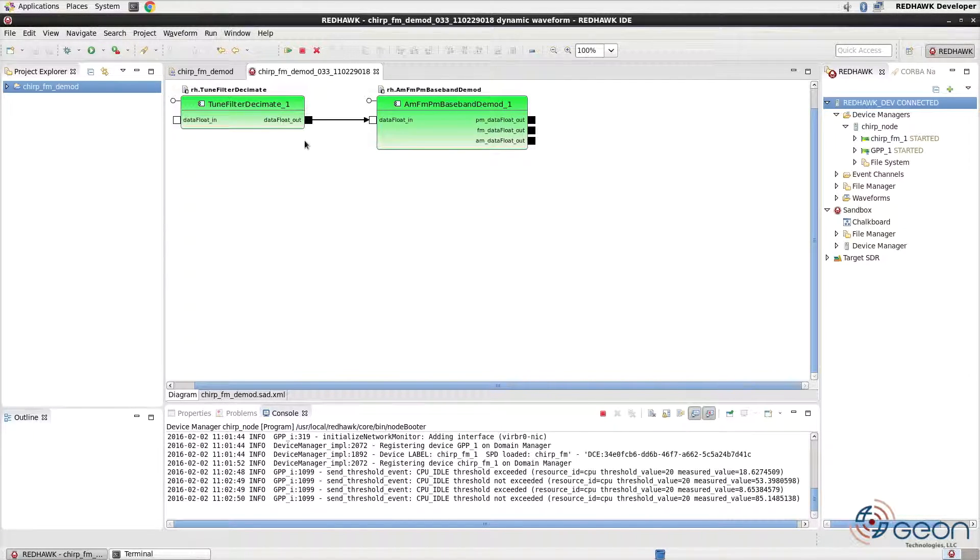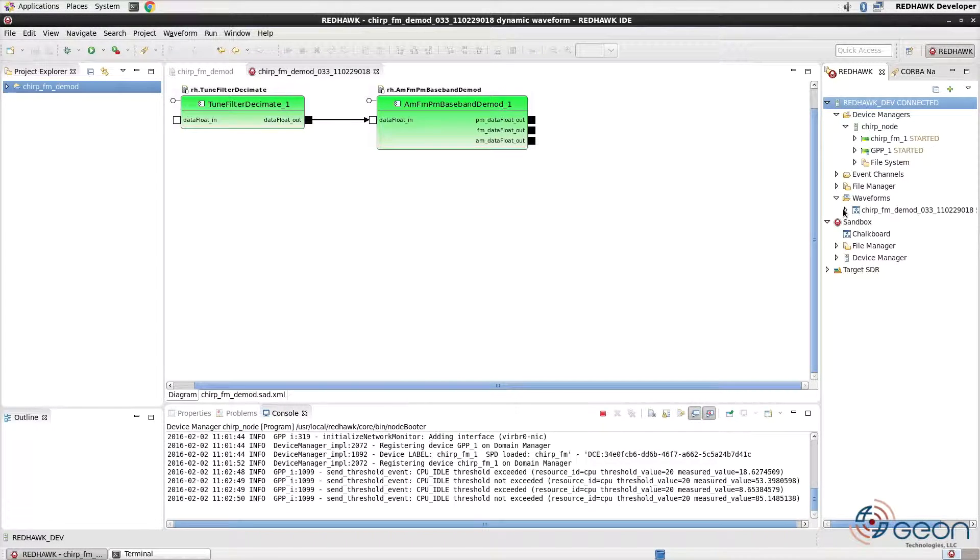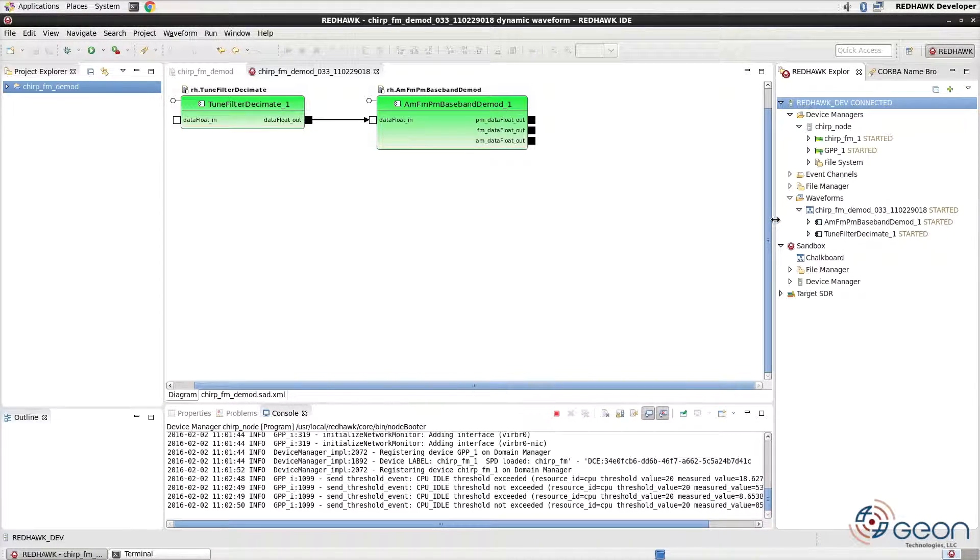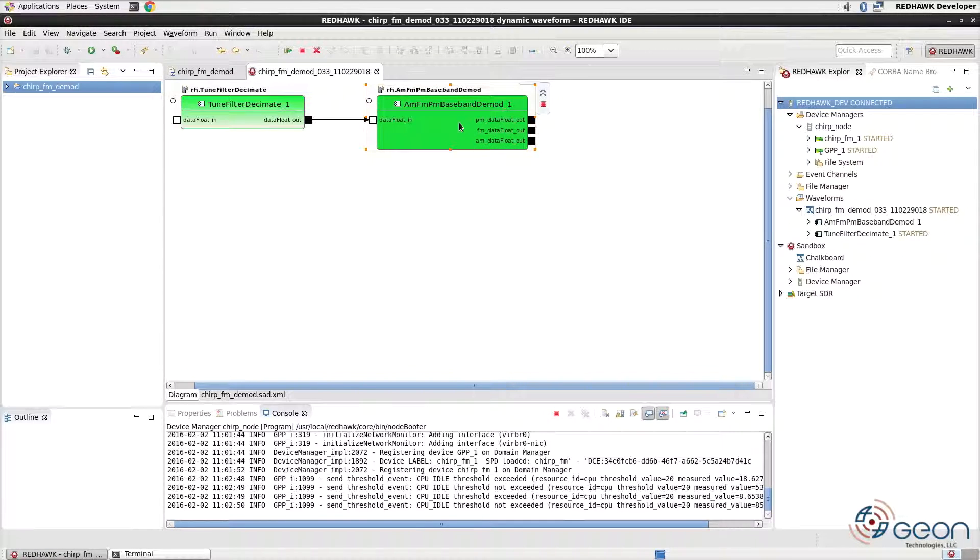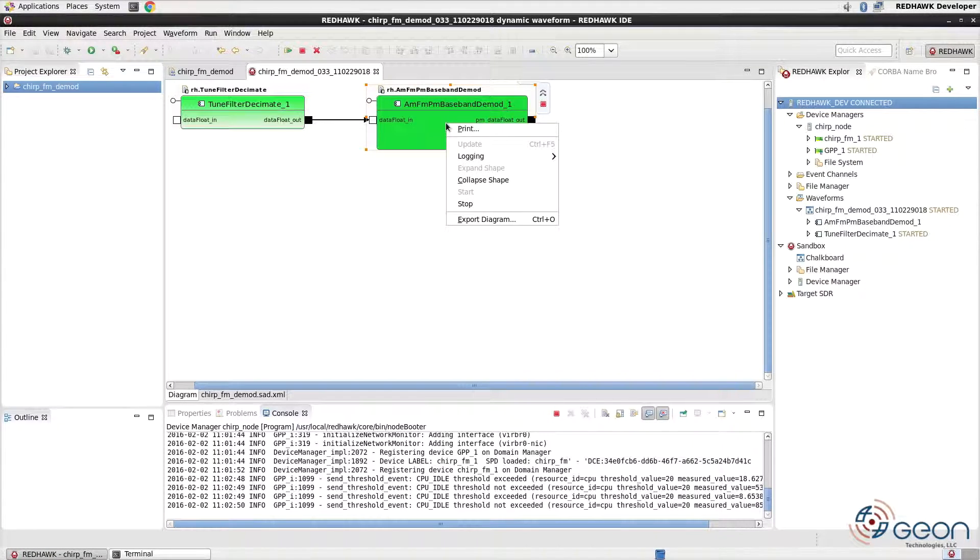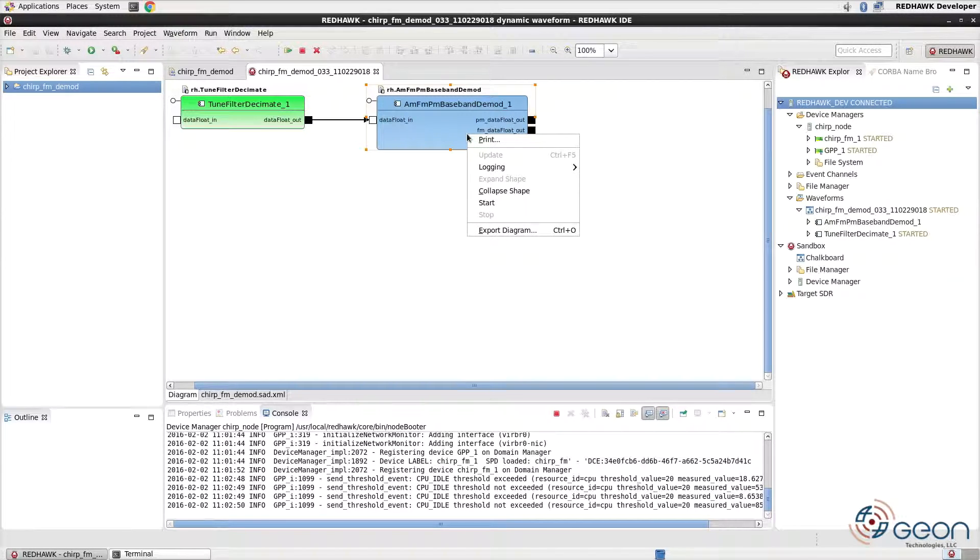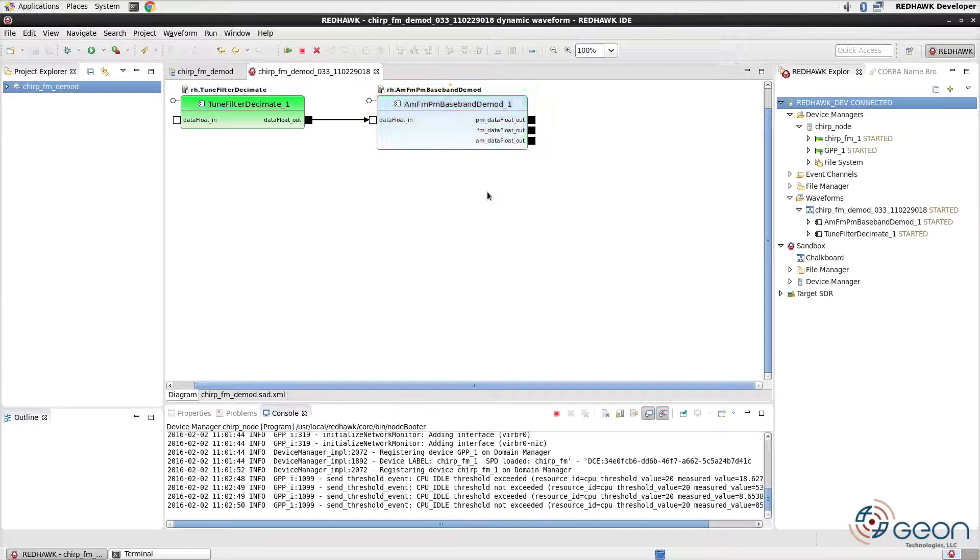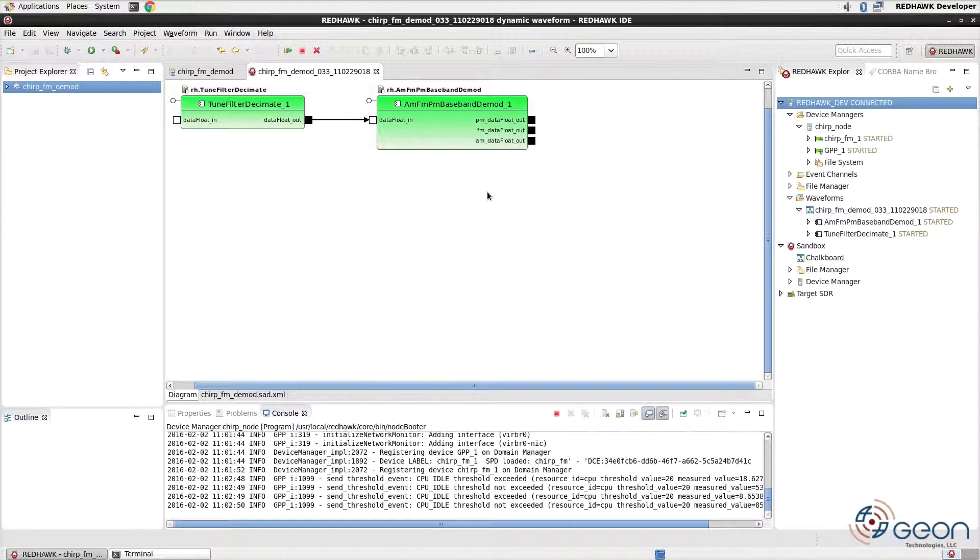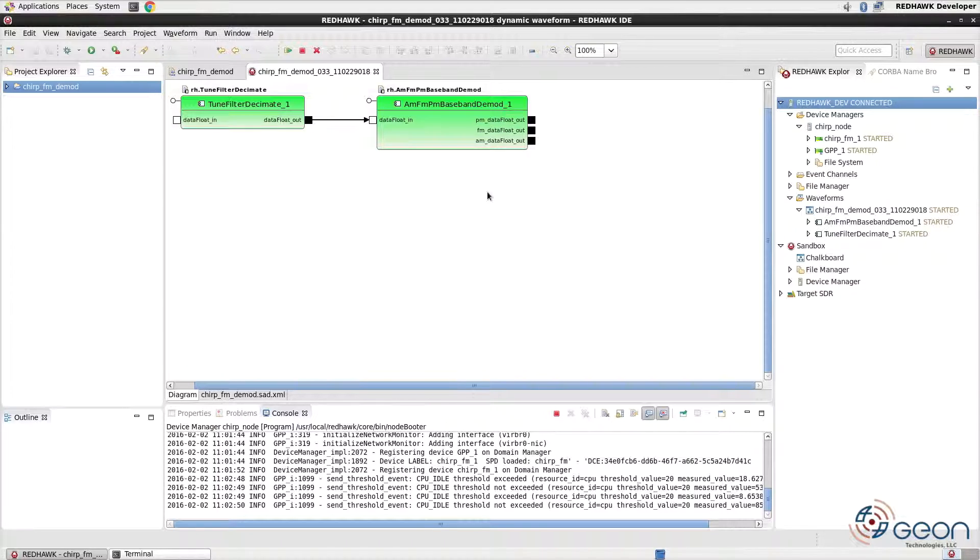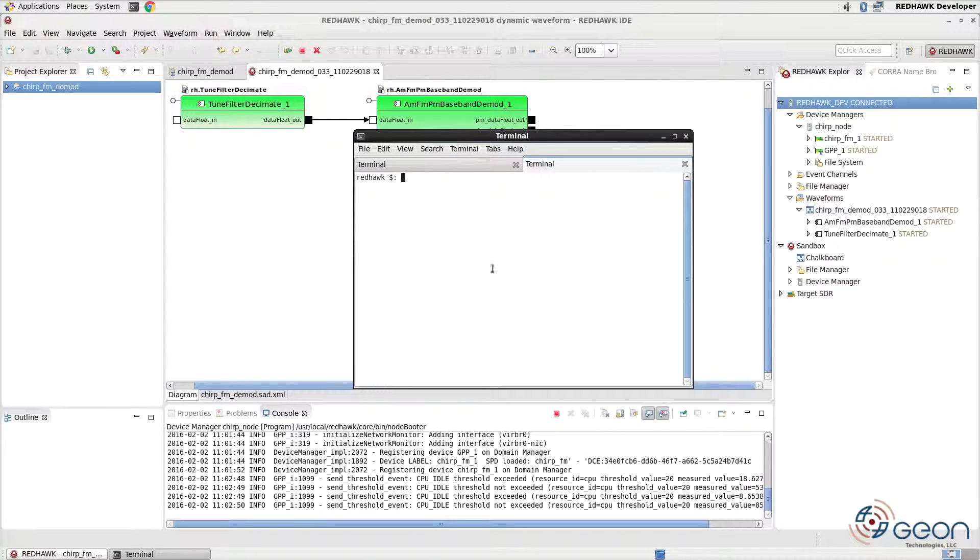We can also see the waveform in the domain's waveforms list. Right-clicking on a component, you can also independently control them. Here, I've stopped the demod component without interrupting the running state of the other component. This is because all components are deployed independently as separate threads on the target devices. Or in our case, we only have one device. But they are still independent.